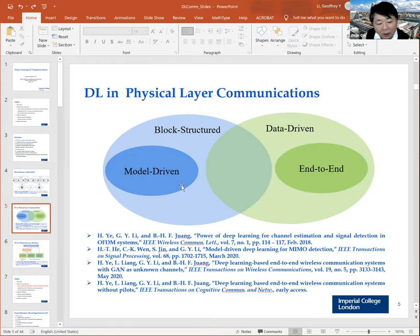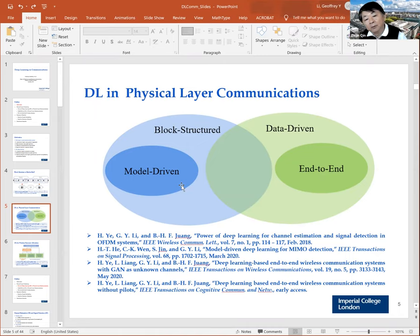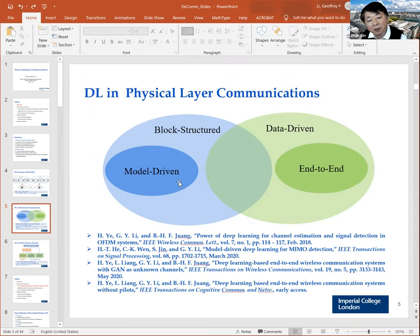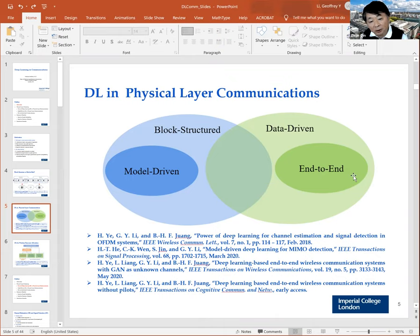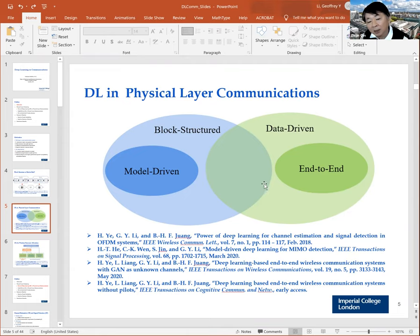Model-driven means that when using machine learning for a specific function in a communication system — for example, MIMO signal detection — you combine general machine learning together with existing expert knowledge to simplify the neural network. One example is iterative detection for MIMO systems: you take the iterative detection structure, unroll that structure, and add some trainable parameters. This is called deep unfolding. We can also think about end-to-end systems using one neural network for the transmitter and another for the receiver. Our first work falls somewhere in between these approaches.